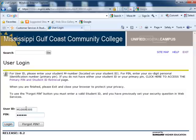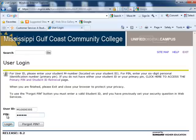If the student does not know their user ID or PIN, please instruct them to use the primary PIN and student ID retrieval process.